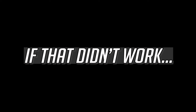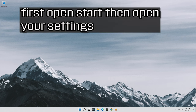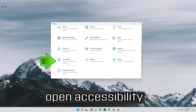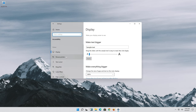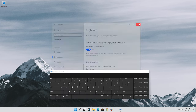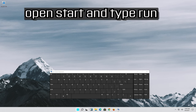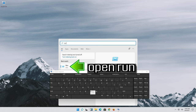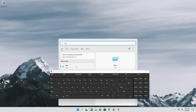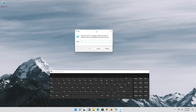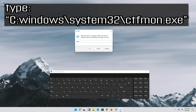If that didn't work, open start then open your settings. Open accessibility and enable use on-screen keyboard. Open start and type run. Open run and type the following command.